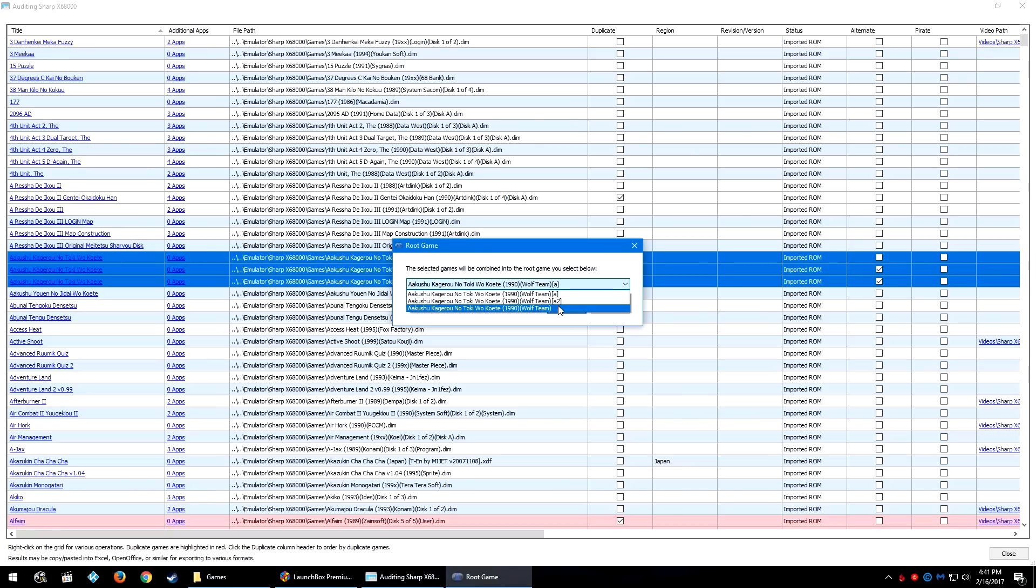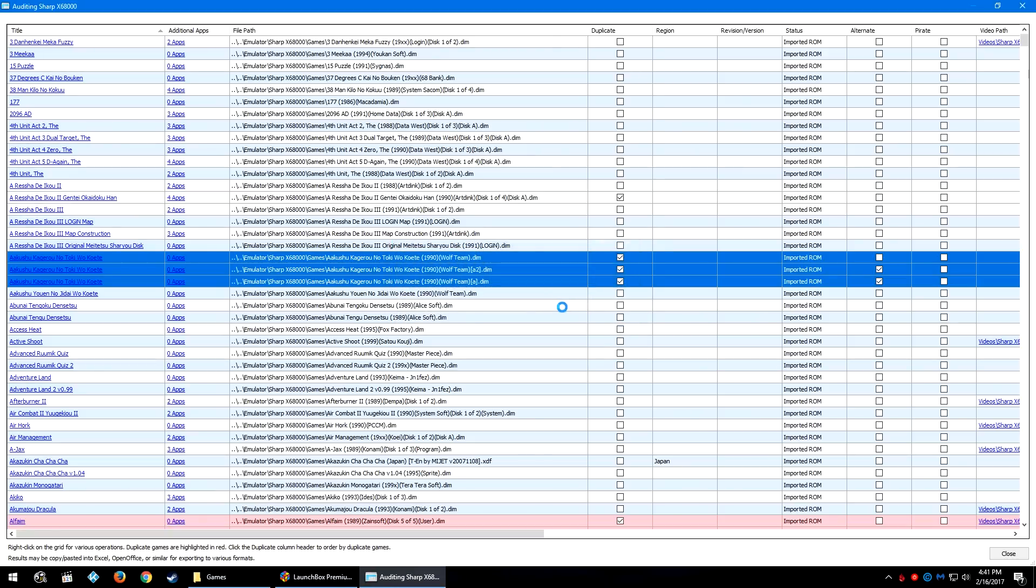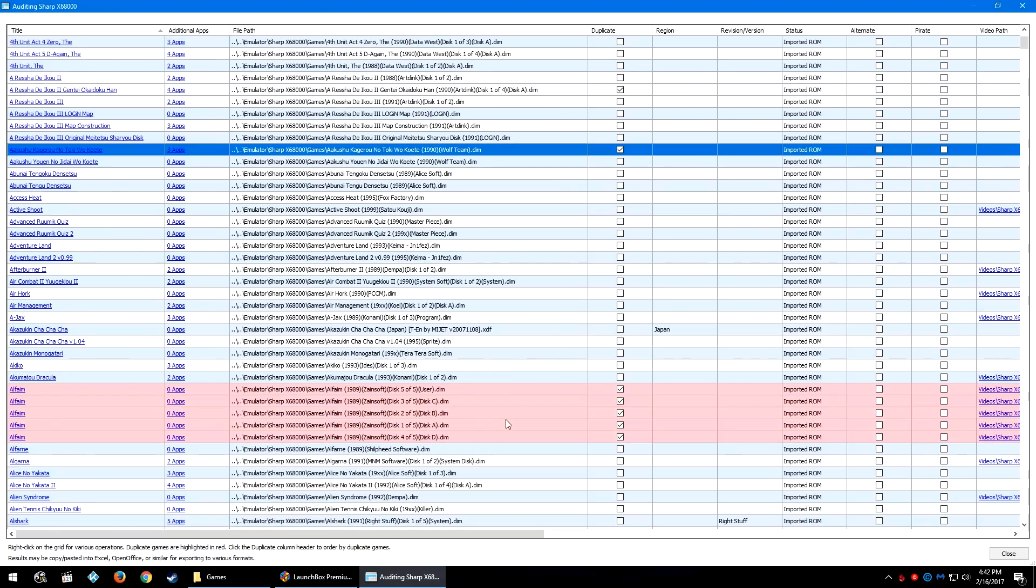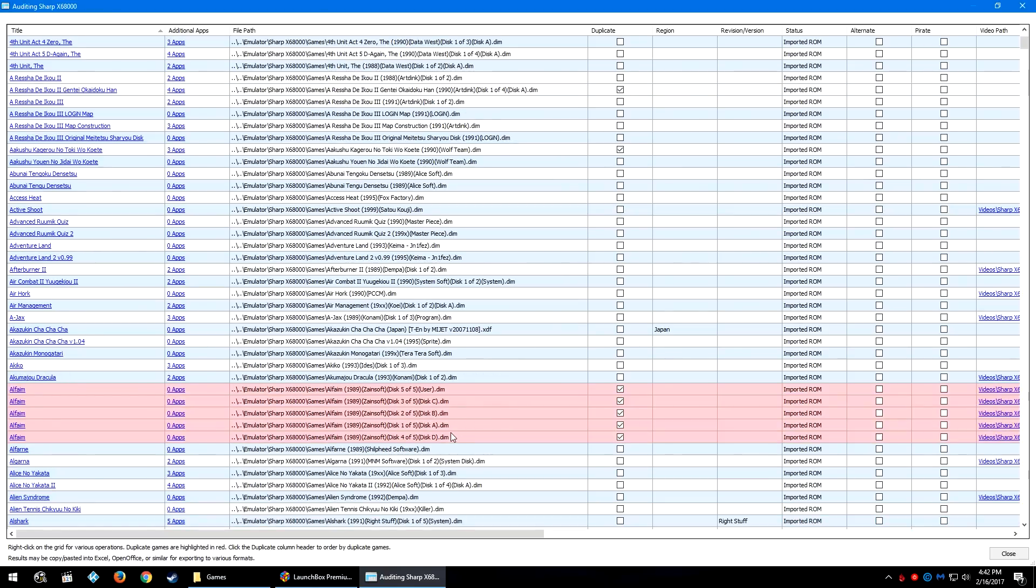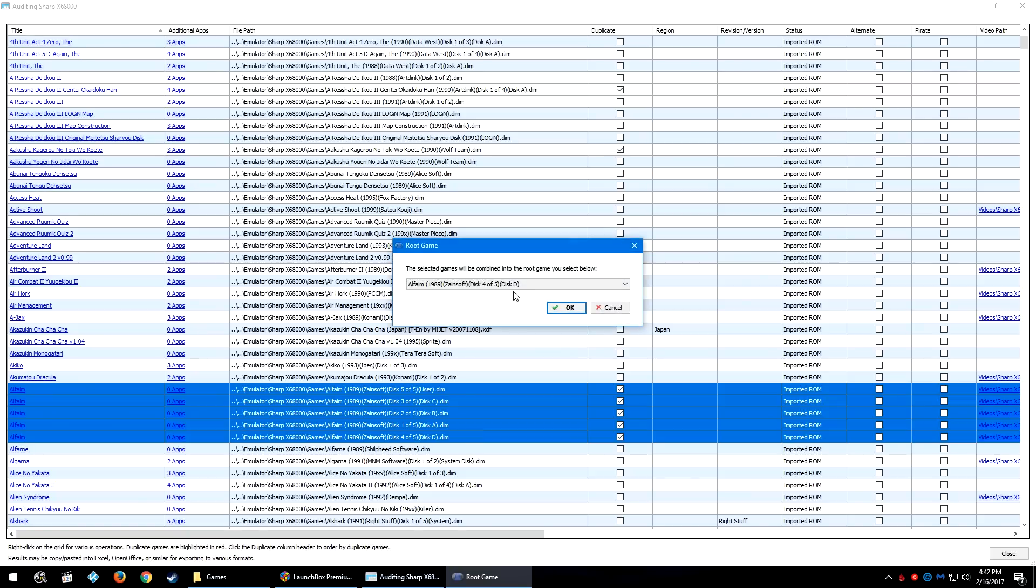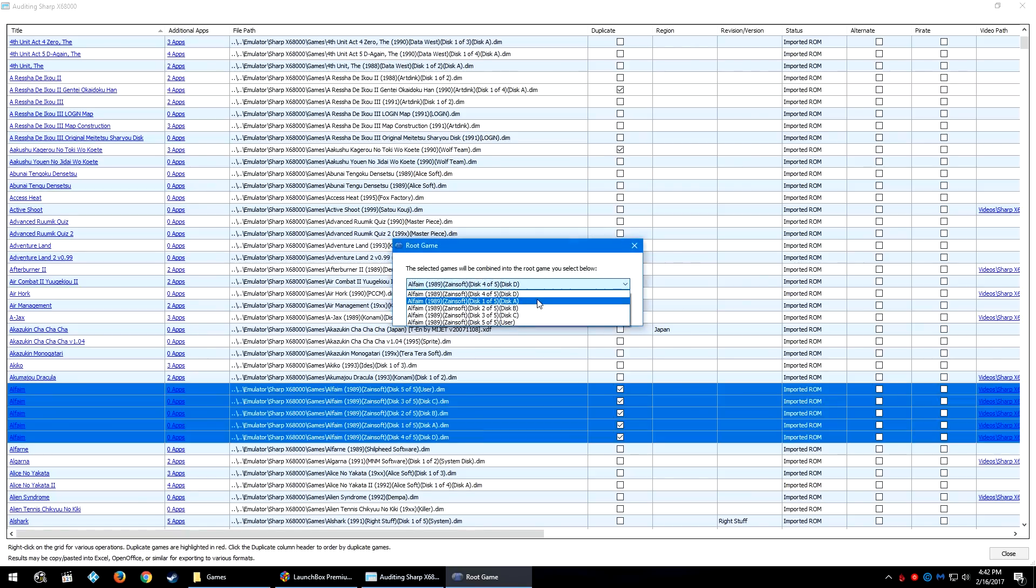I'm going to select the one without an A and then click OK. So there are many different reasons why you could want to combine games. It may not necessarily be that there are multiple disks of a game. It could just be that you have multiple versions or ROM hacks or translations or things like that, something that you want to just combine all into one entry to make it a cleaner experience.